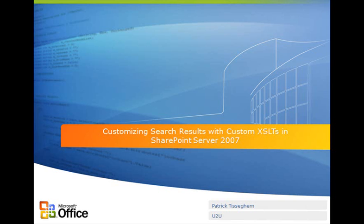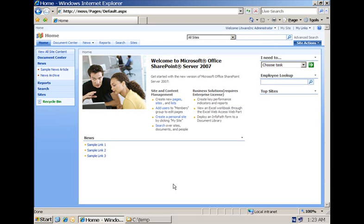My name is Patrick Tisseghem and I work for a company called U2U based in Brussels, Belgium. When you install the Microsoft Office SharePoint Server 2007, you have a very good search experience which is customizable to a certain degree.